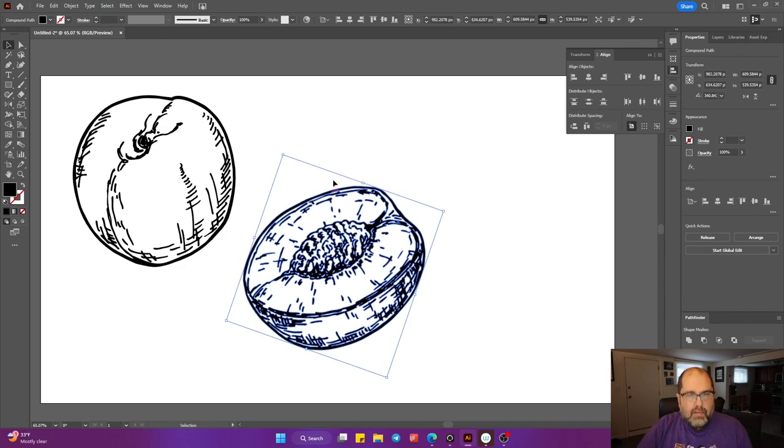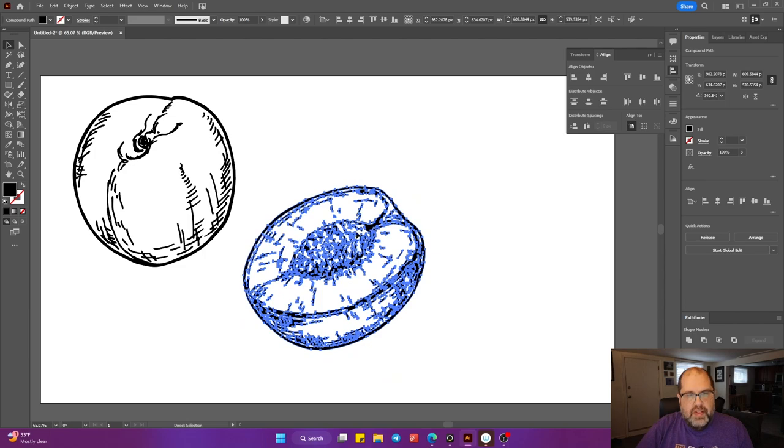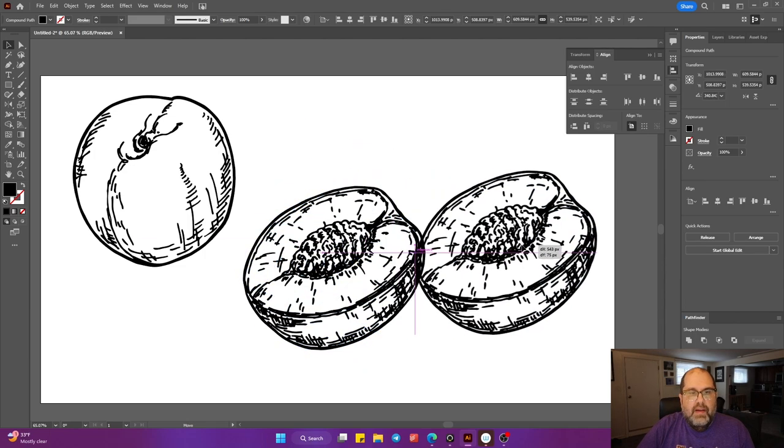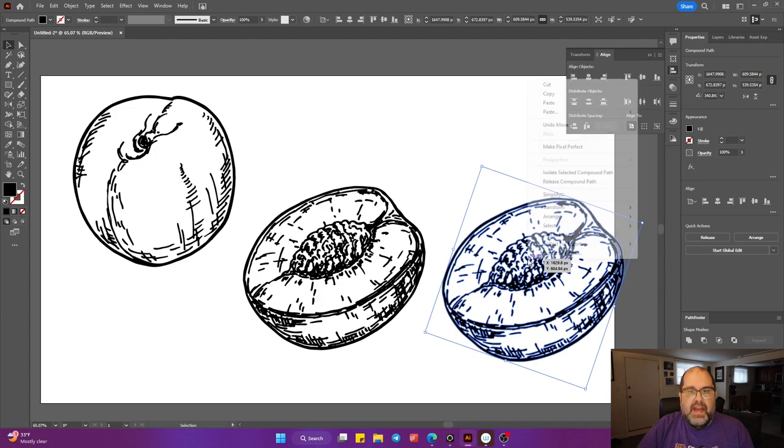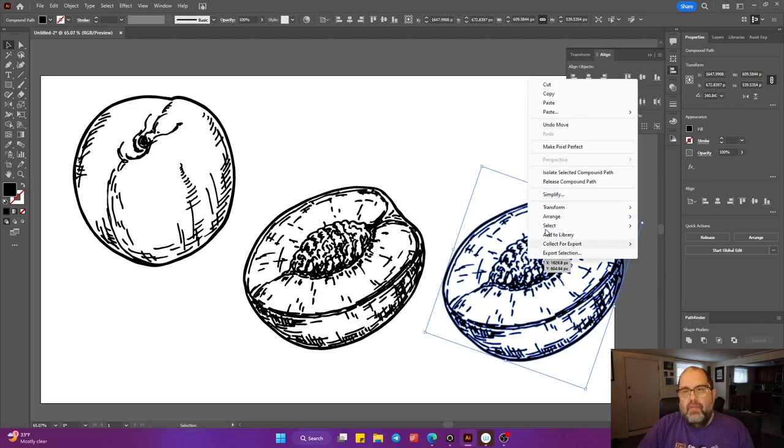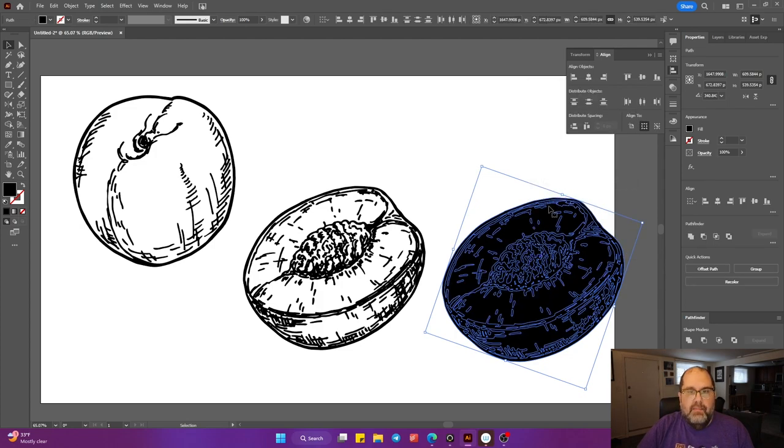You're going to highlight this one, hit Ctrl-C, and then Ctrl-V. Now you have an exact copy. With that exact copy, you're going to right-click and click Release Compound Path. And you're going to see you now have a solid one.